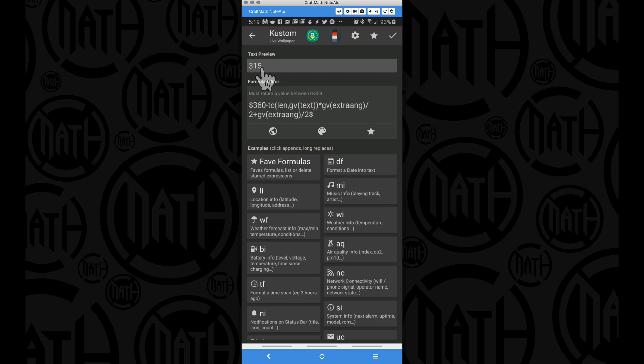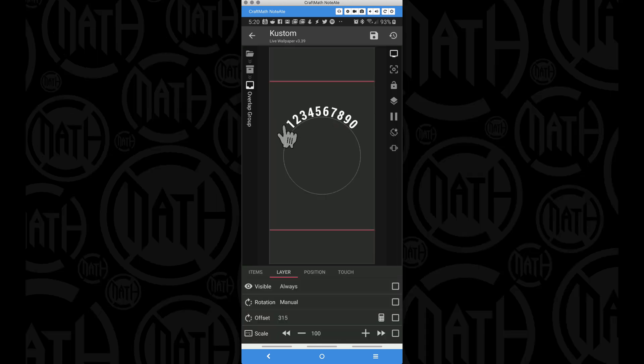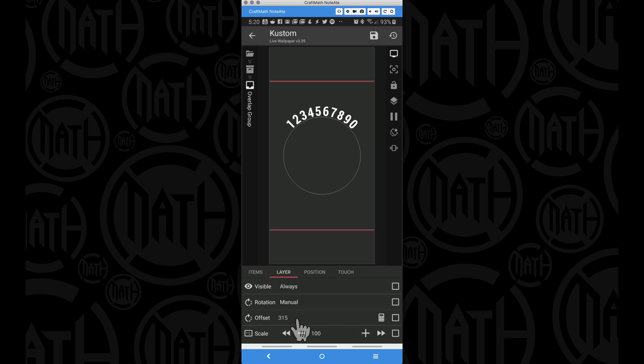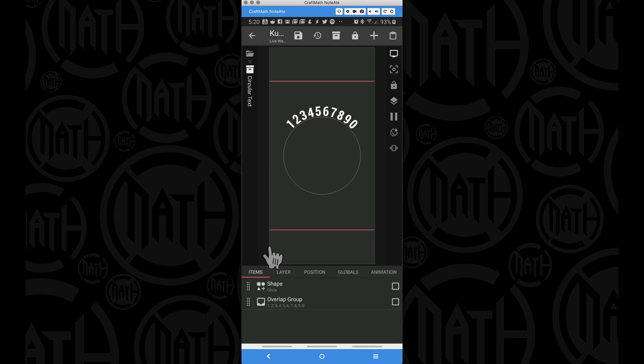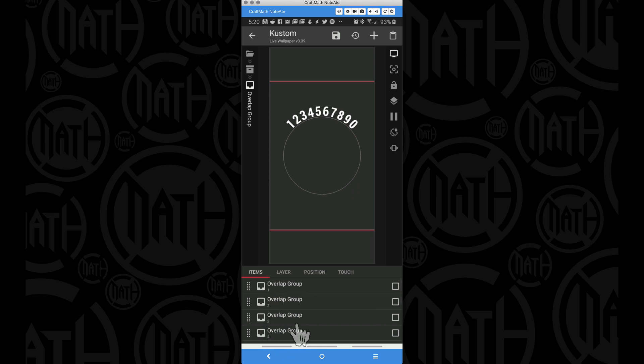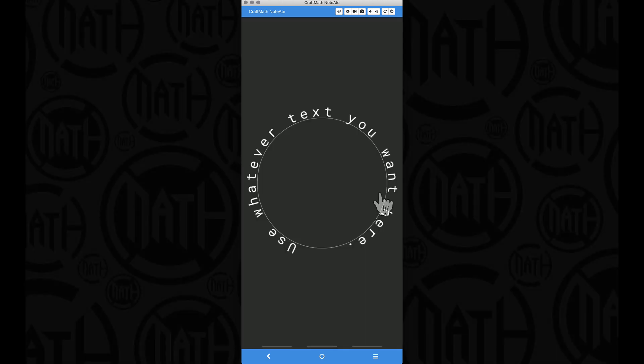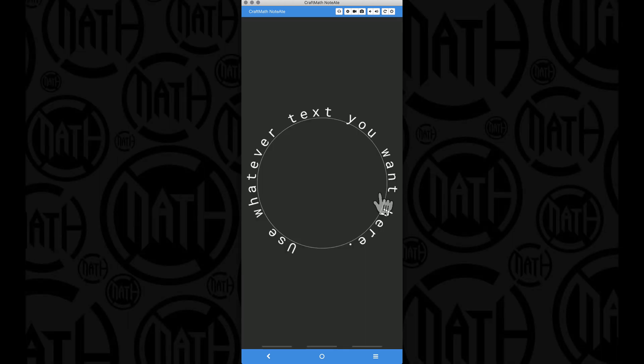Well notice the difference between 360 and this number that we're getting returned to us, 315, the difference between those two numbers is 45. Now if we were to come in here and add more characters, that will definitely change. But by us putting this offset code on this single overlap group right here that has all of the other overlap groups inside of it, no matter how many characters you have here, it will stay centered.